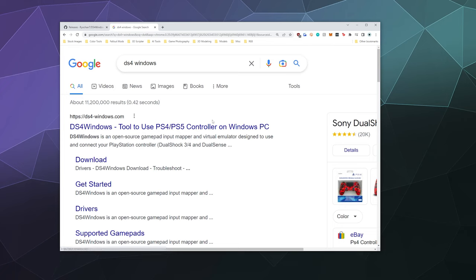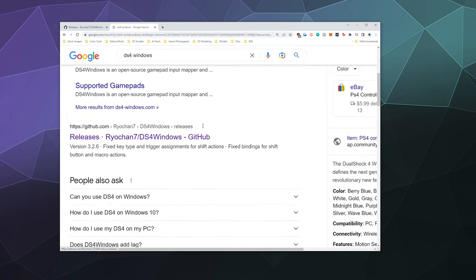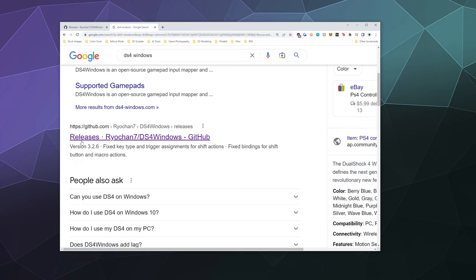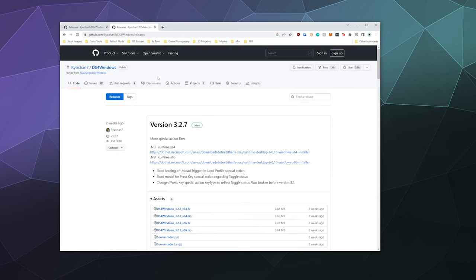You'll have a couple of different options for finding this website. This one here at the top is unrelated to the actual person that creates DS4 Windows. Don't click on this one. You want the one down here that says releases Ryochan7. Ryochan is the person who actually works on and develops this software. So make sure you click on that and I will also put a link in the video description below.